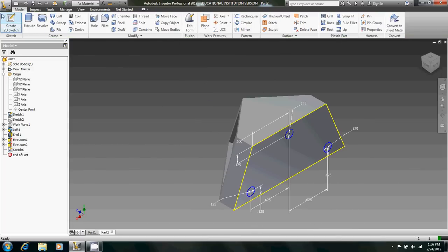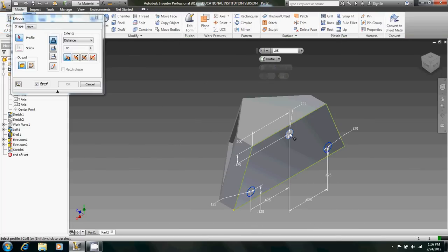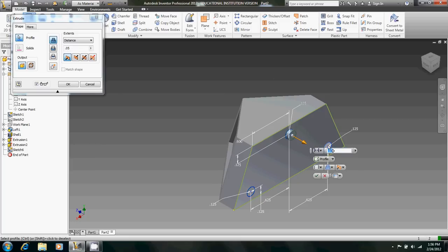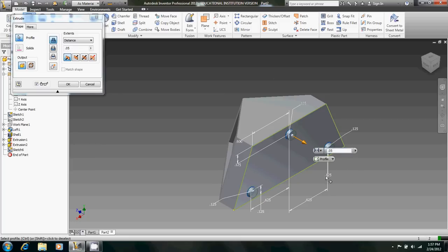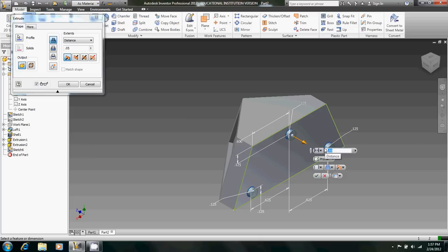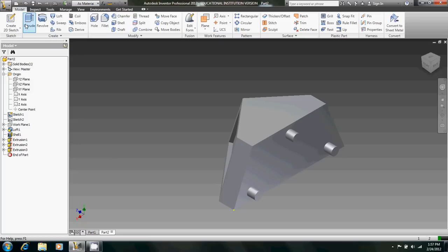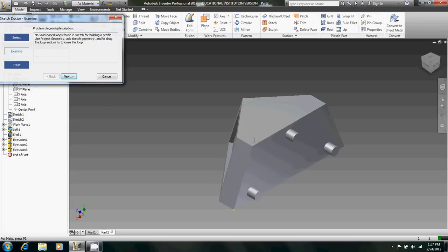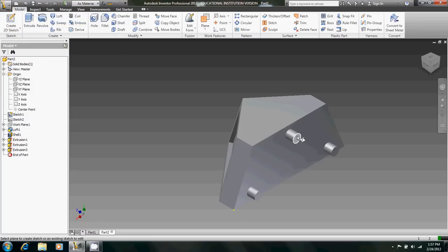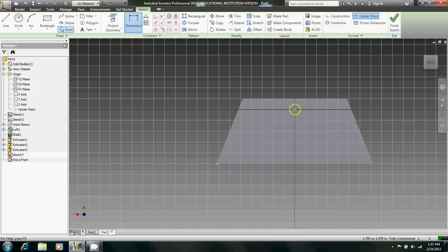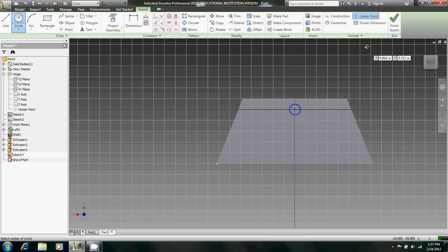So now we're going to extrude these out a little bit farther than 0.05. Those are equal to 0.125. And then we can't extrude those faces. We're going to have to recreate the sketches on them. Do these one at a time, unfortunately.